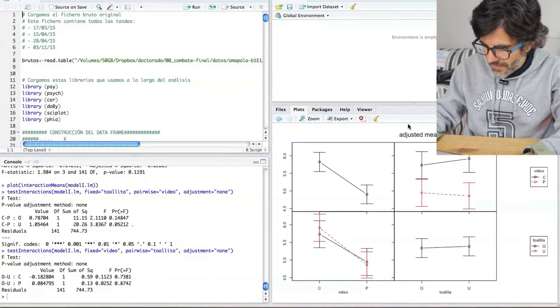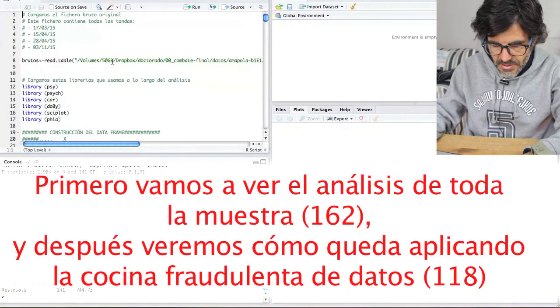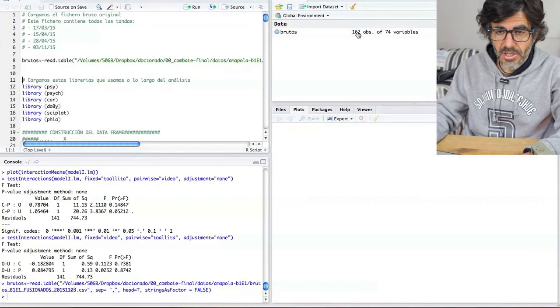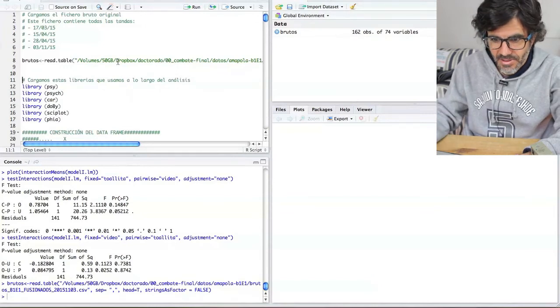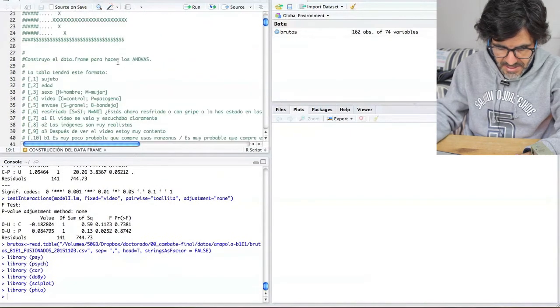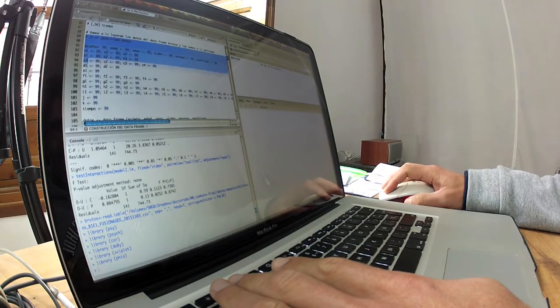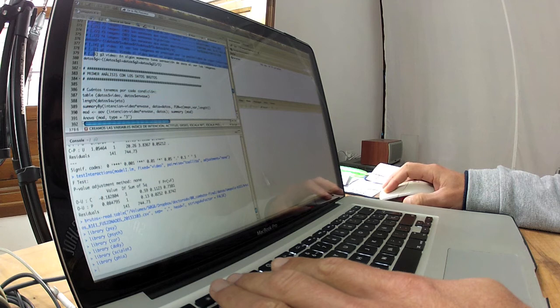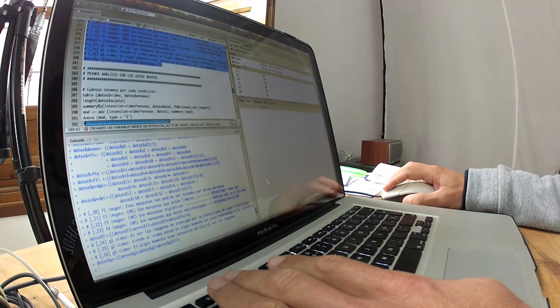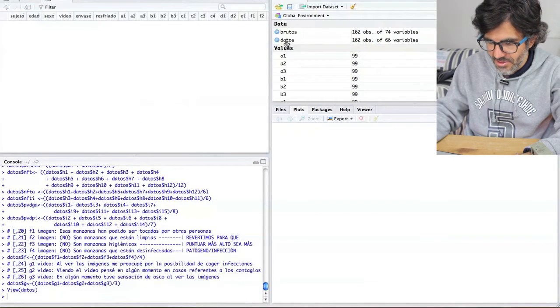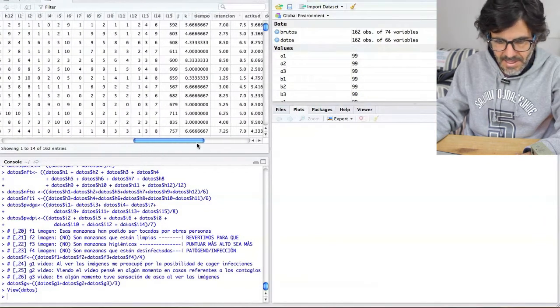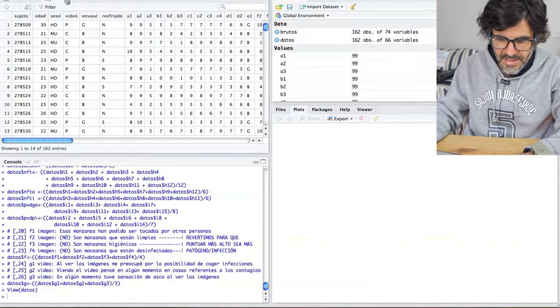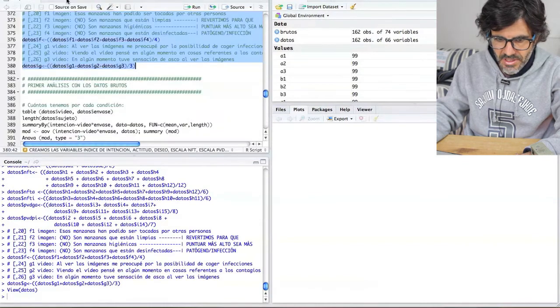Vamos a cargar el experimento, hemos dicho Amapola. En primer lugar vamos a cargar los datos brutos. Tenemos que partíamos de 162 cuestionarios, 162 individuos que respondieron correctamente o terminaron el cuestionario. Cargamos las librerías y construimos el DataFrame, porque los datos brutos vienen directamente de la herramienta web que usamos para recopilar los datos.